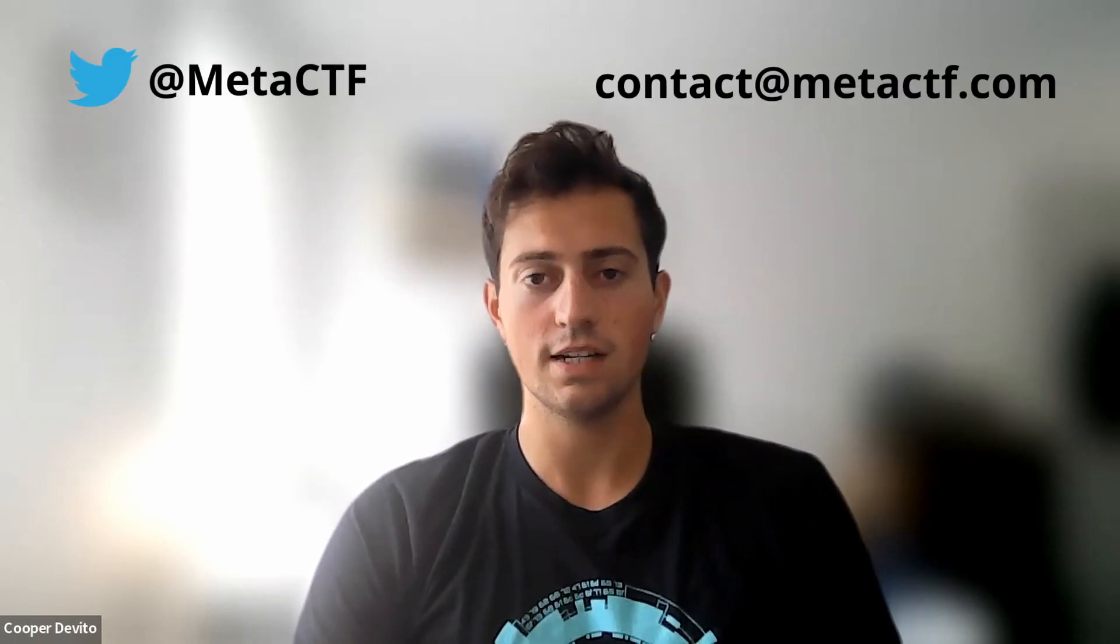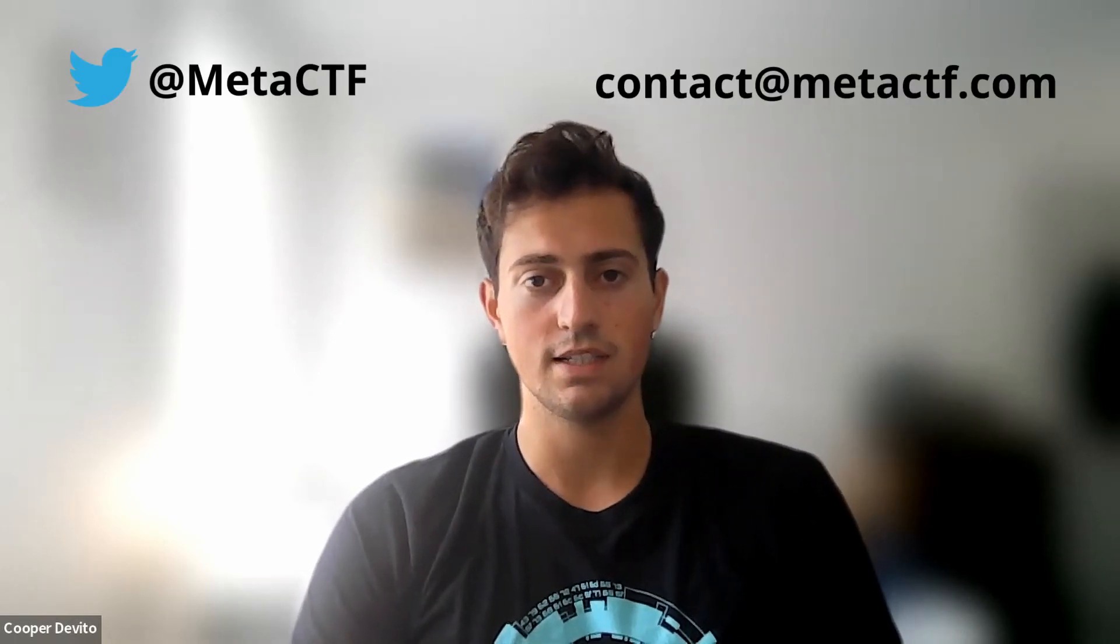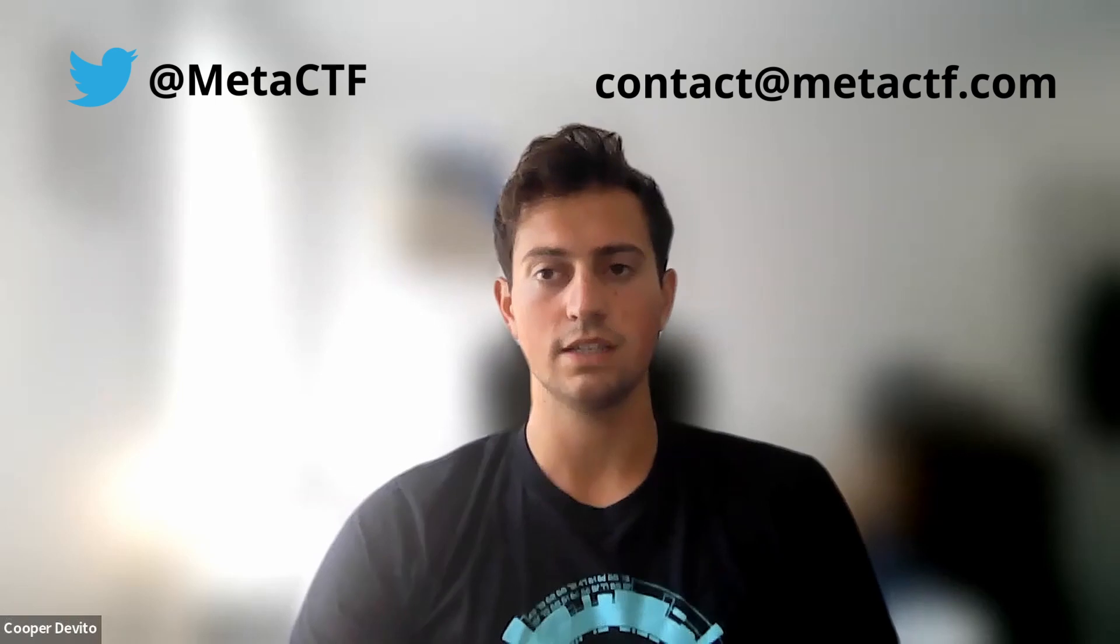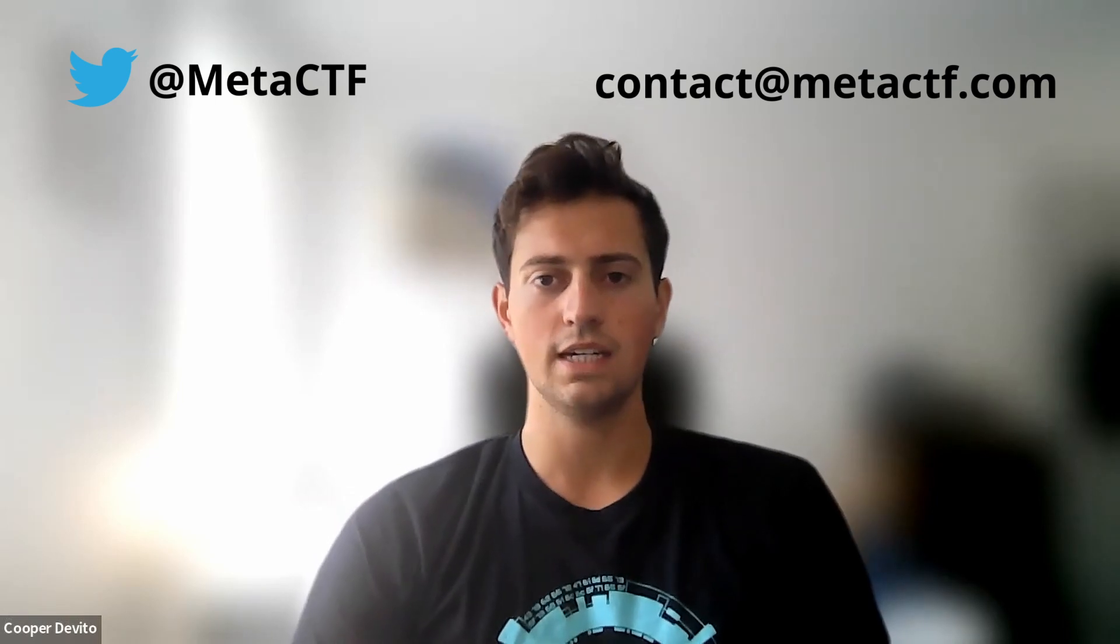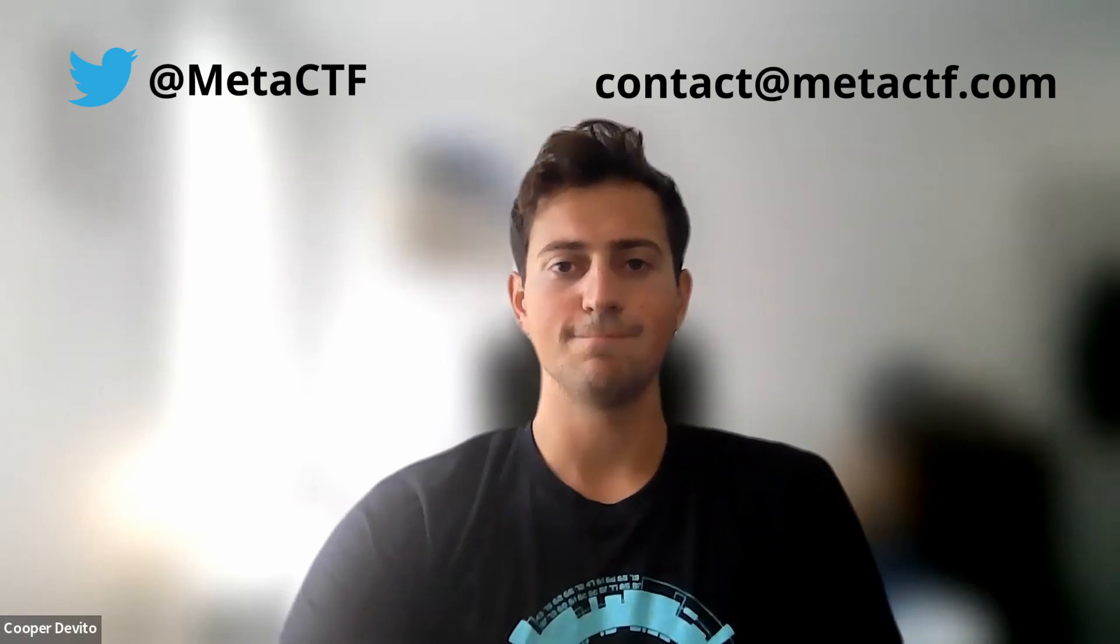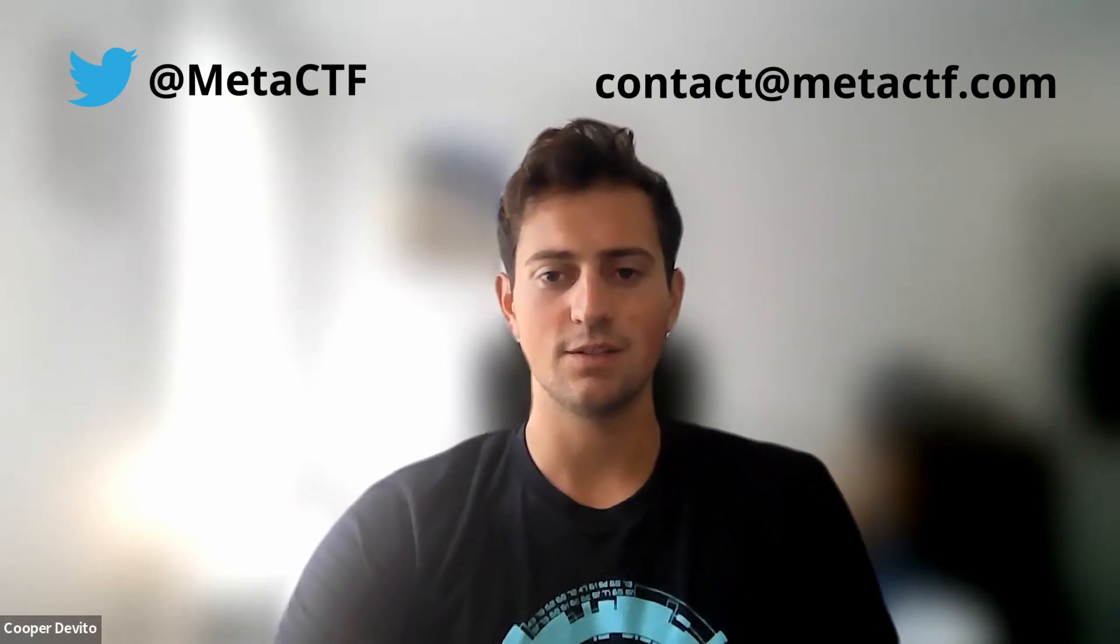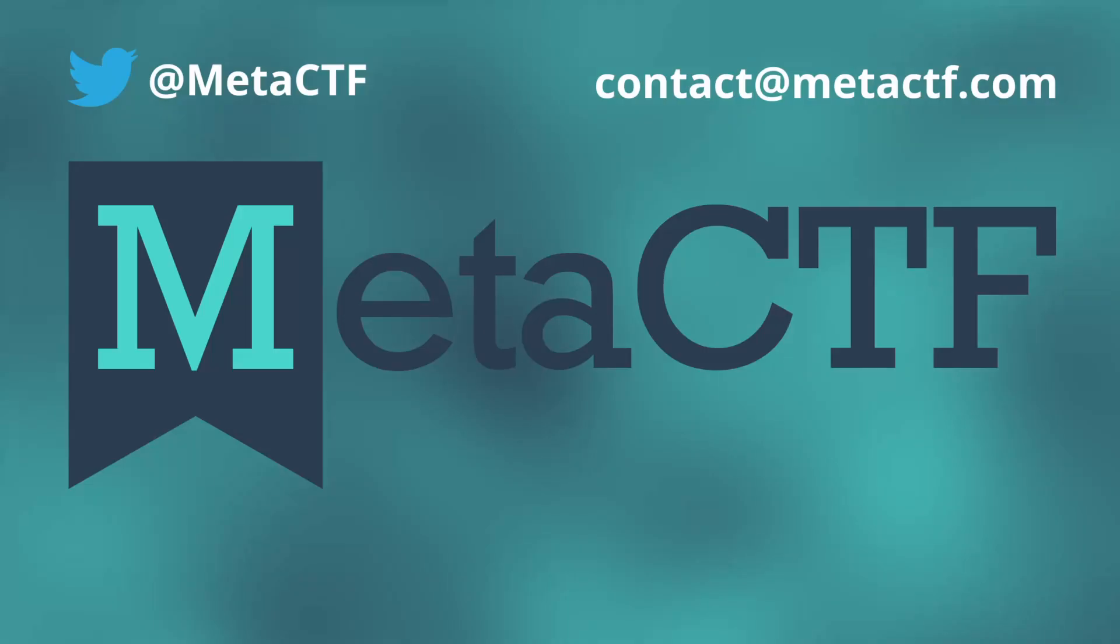So that's it for this video, but if you enjoyed, or you have questions, feel free to check us out on Twitter at Meta CTF, or reach out to us on our email, contact at MetaCTF.com. I'll link those here on the screen. That's it for today.